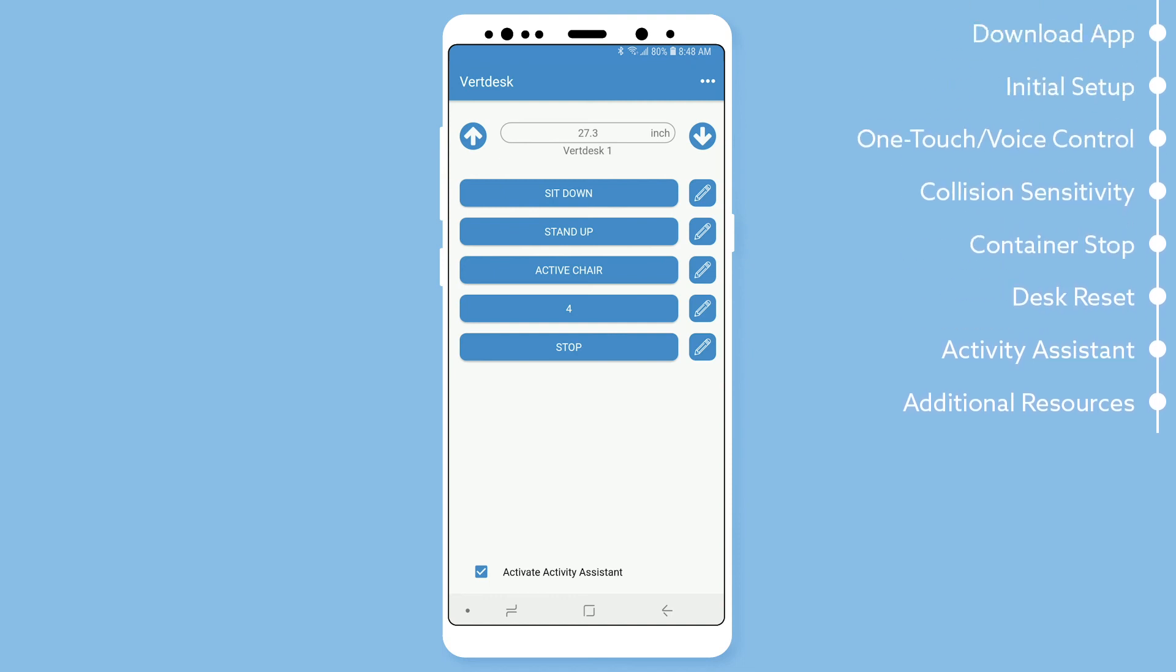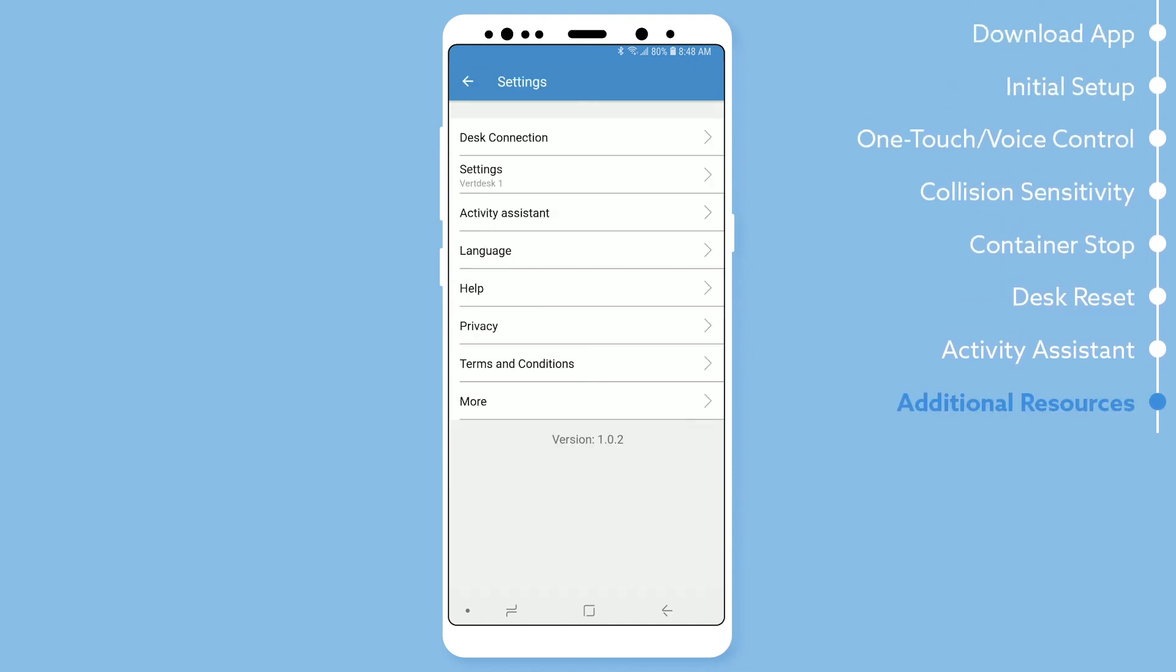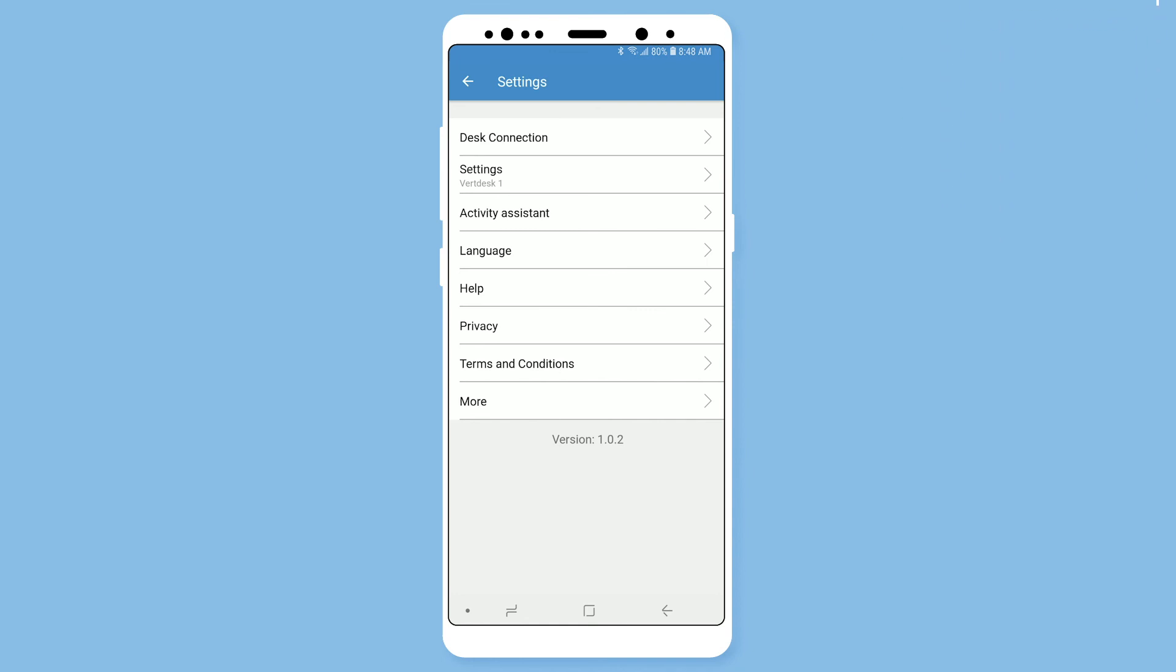In the settings, you will find that you can change the language, view our help page, and also view our privacy policy.